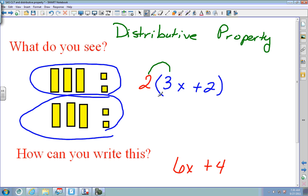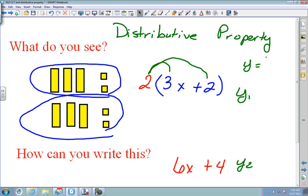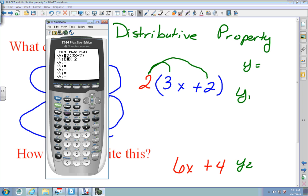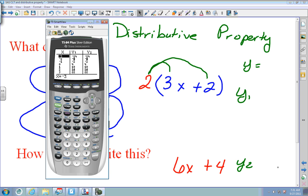To check, put the original problem into Y1 and what you believe the answer is into Y2. Go to Y equals, put 2 parentheses 3x plus 2 in Y1, and in Y2 put 6x plus 4. Press second graph. You look to make sure the two columns are the same throughout the whole column, because there are no equal signs — this is just simplifying expressions.